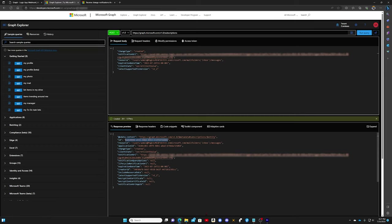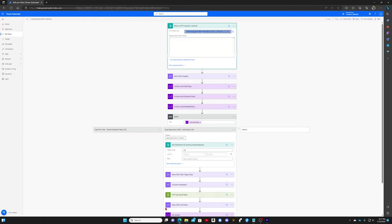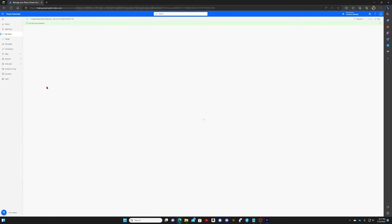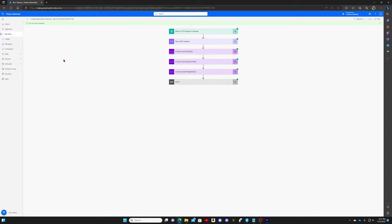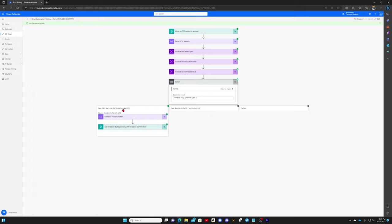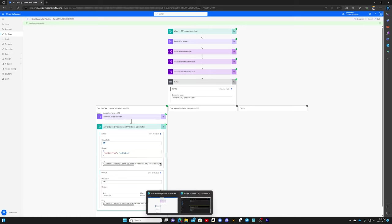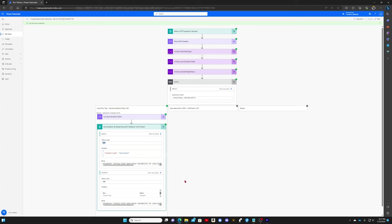Now we can navigate back to our flow. We can take a look at the run history and we can see that it was processed. If you take a look here, the validation token was processed and it returned the proper 200 sequence back to us. Now all we need to do is simply send an email message to this inbox and it will trigger a notification.